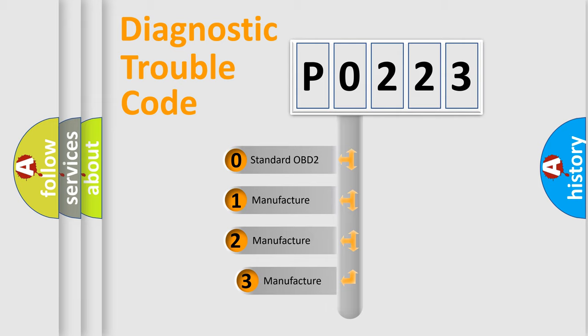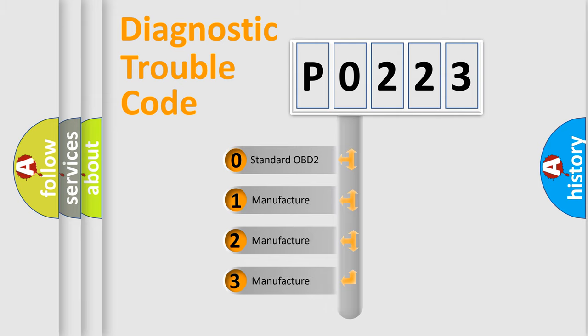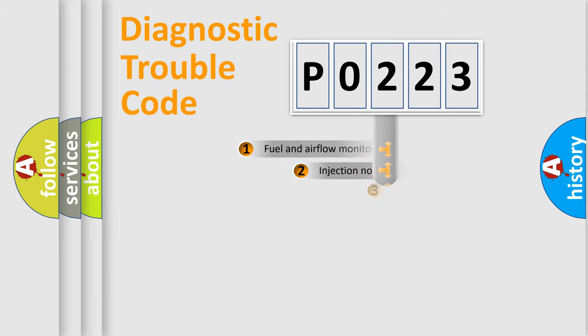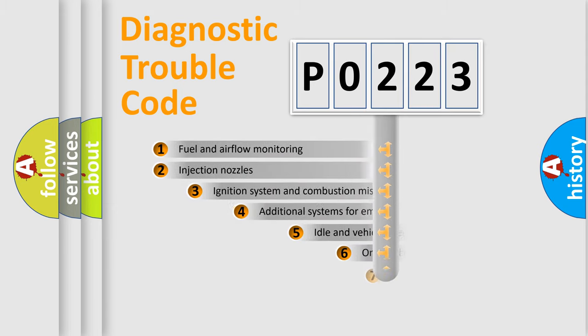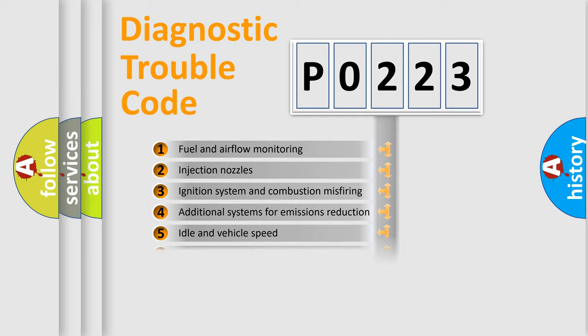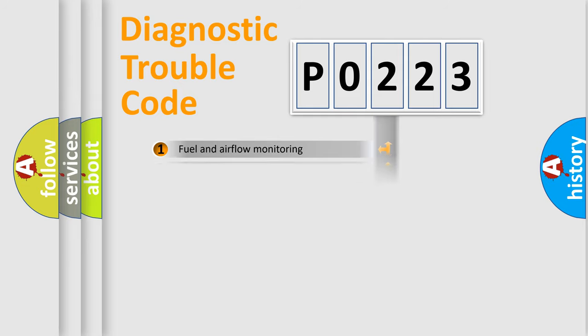If the second character is expressed as zero, it is a standardized error. In the case of numbers 1, 2, 3, it is a manufacturer-specific error. The third character specifies a subset of errors. The distribution shown is valid only for the standardized DTC code.